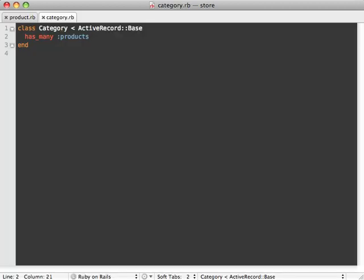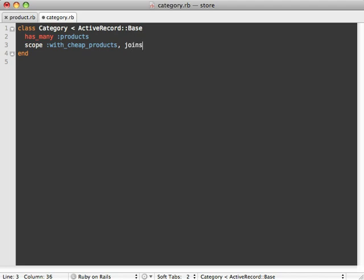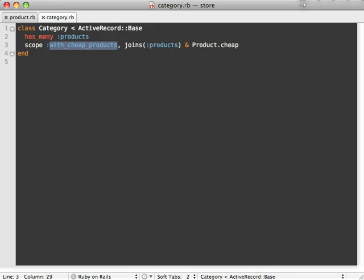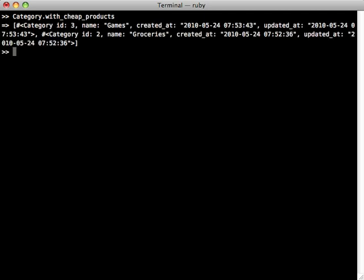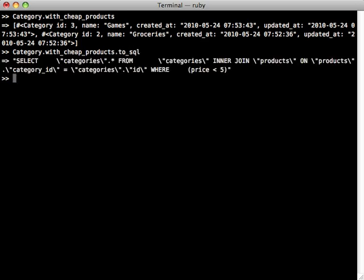This can get really powerful when using this technique inside a named scope definition. For example, here I am in the Category model. What I can do is define a new named scope here, let's call it with_cheap_products, and then add a condition clause here of the joins, join our products association, and then use that ampersand again, call Product.cheap. And now it will find all the categories with cheap products in them. So now I have that join performing inside a scope, so it's convenient—with_cheap_products. Just a great way to find all the categories containing cheap products in them.